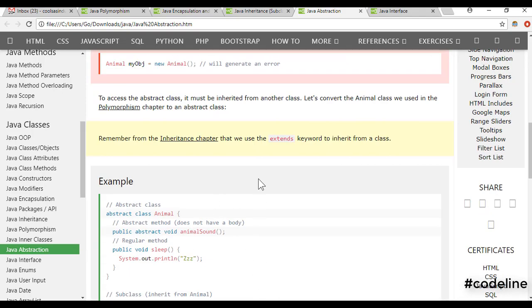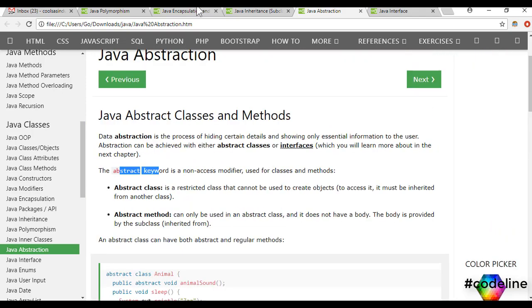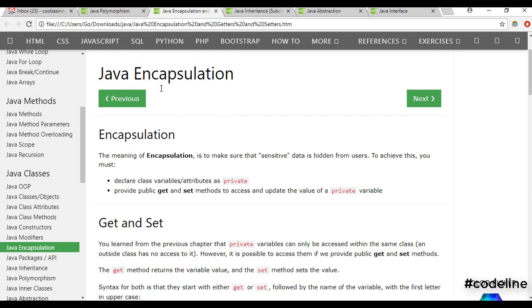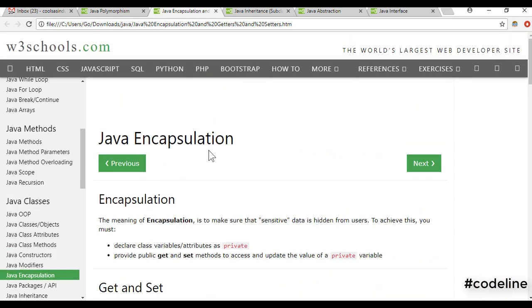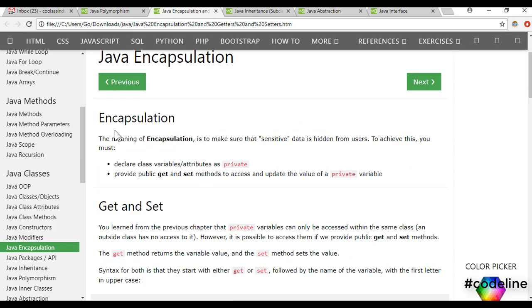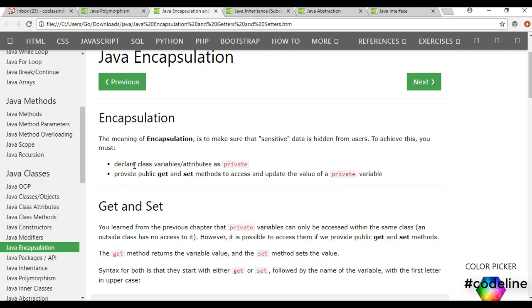In this case, we are going to do the encapsulation. In this case, we are going to create a new code. In this case, we are going to create a private variable.